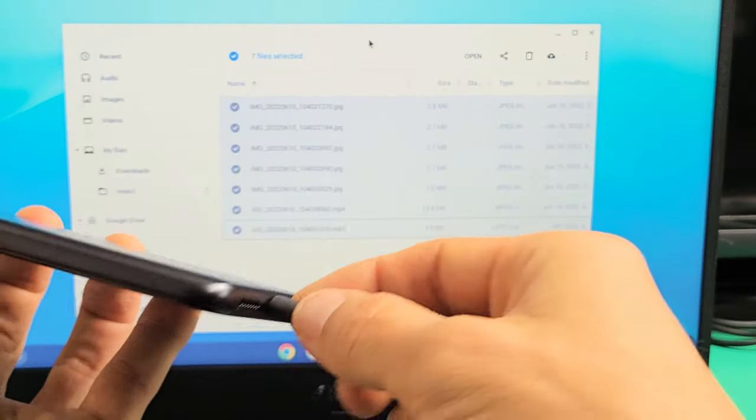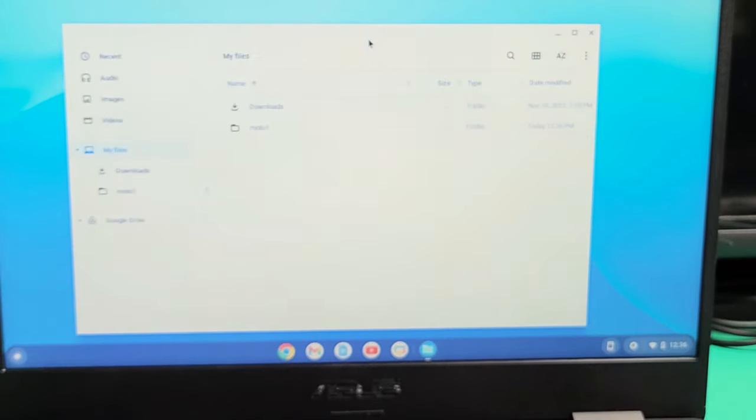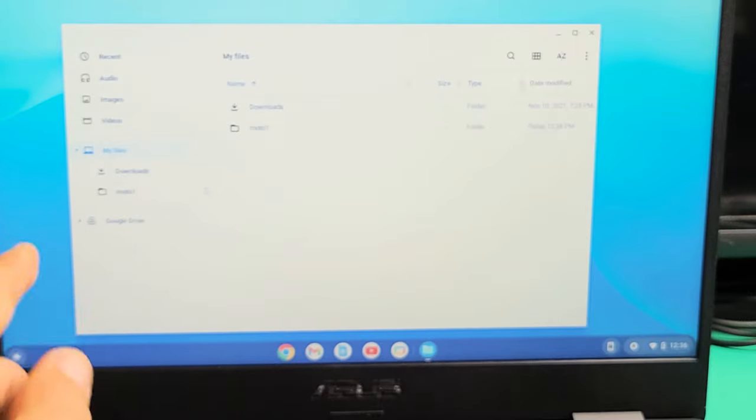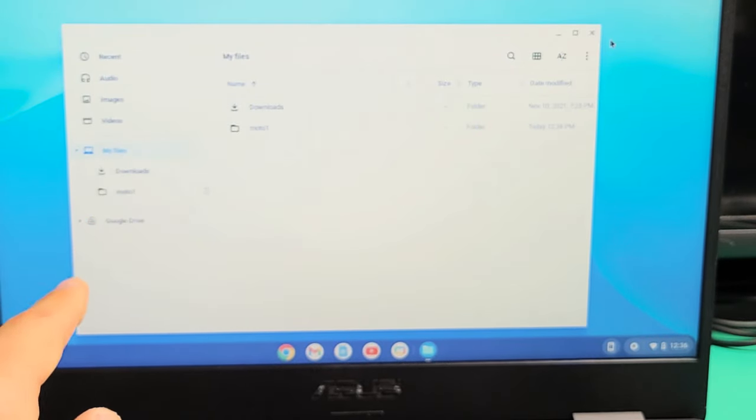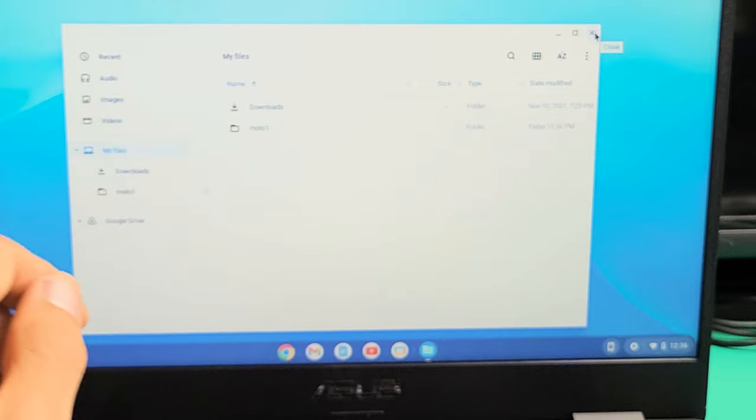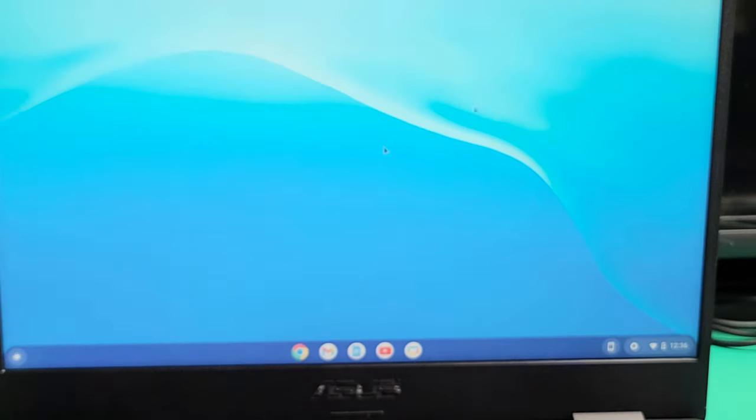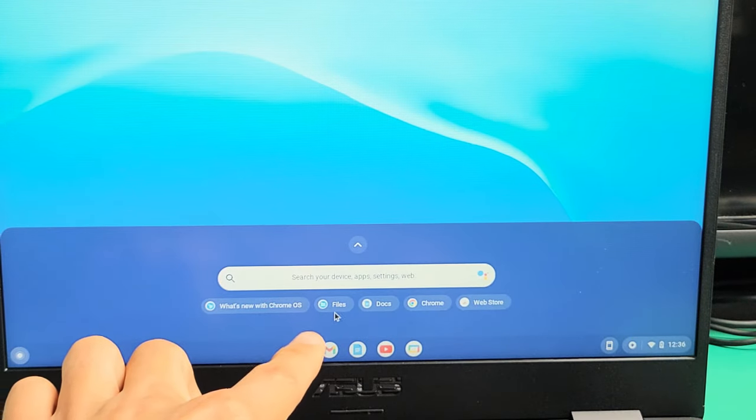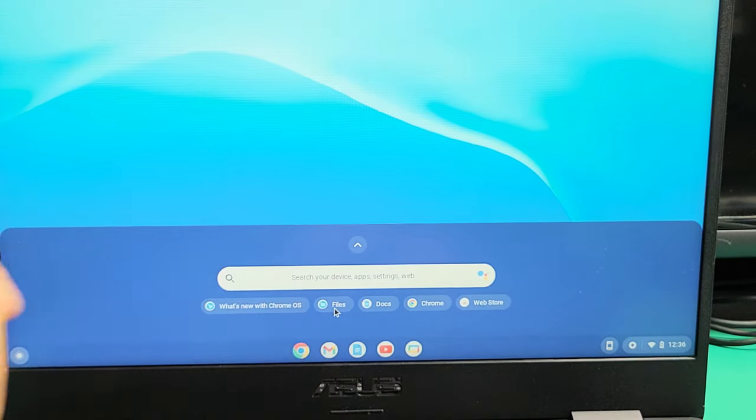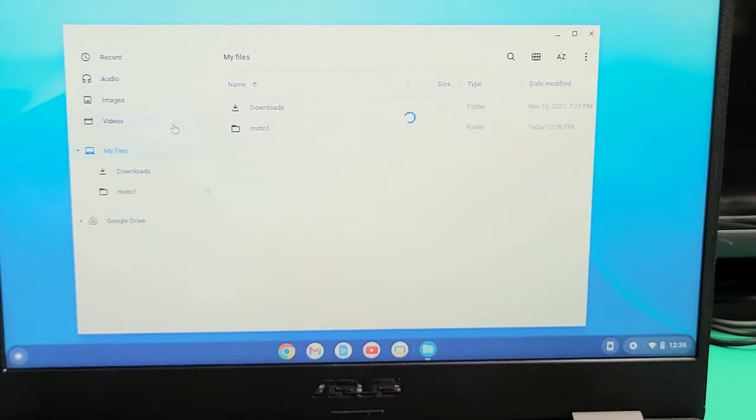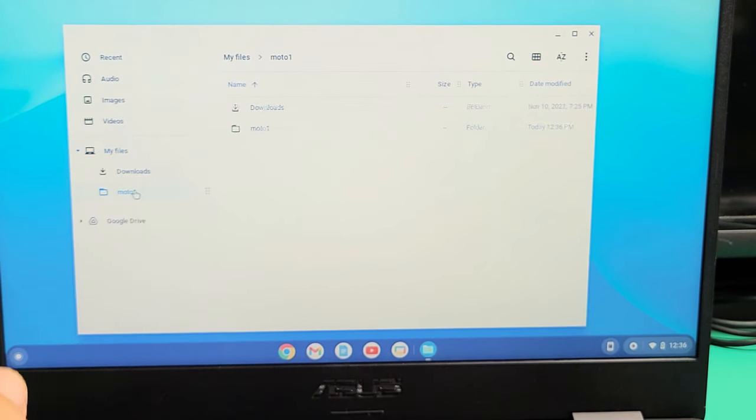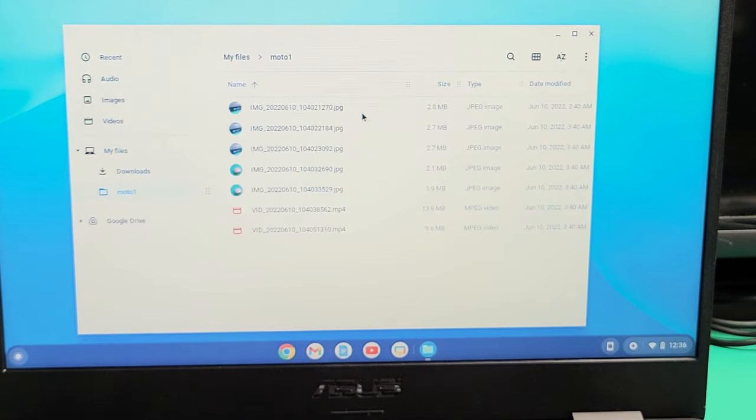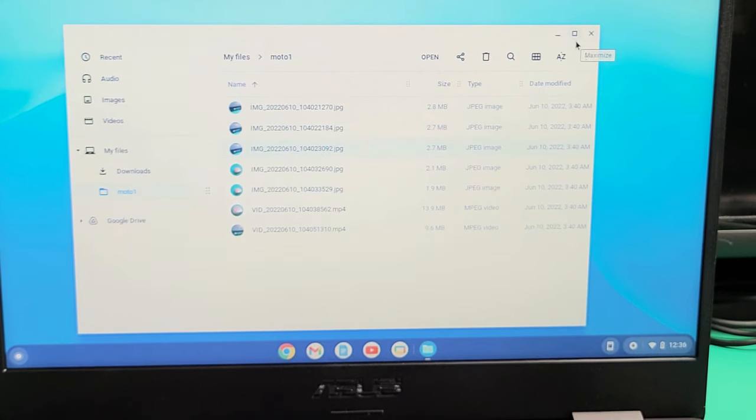Let me go ahead and unplug my phone, and then you can see everything is going to be in a folder. Now, this is the files folder, so if you want to get back to this, just click on the start menu, and then click on files. Click on files, and so here it is. So if I go to Moto1 folder right there, all my photos and videos are on the hard drive of my Chromebook. Pretty simple.